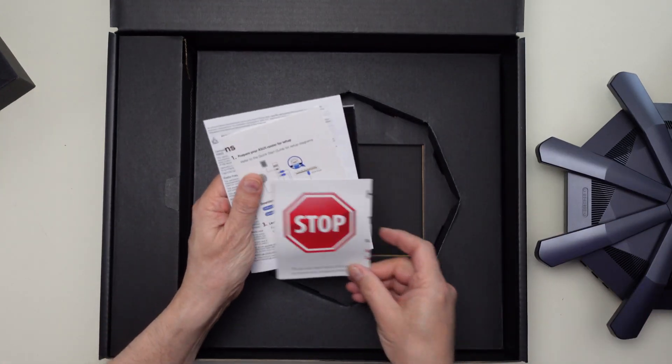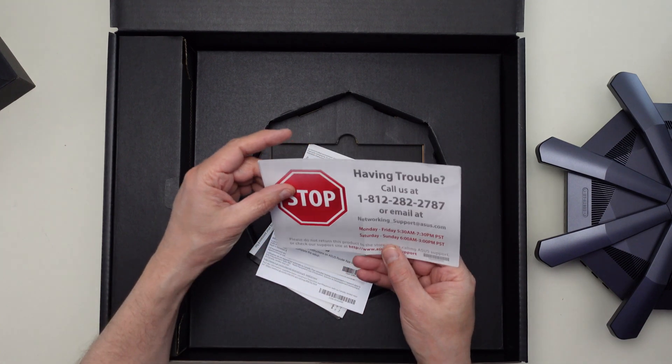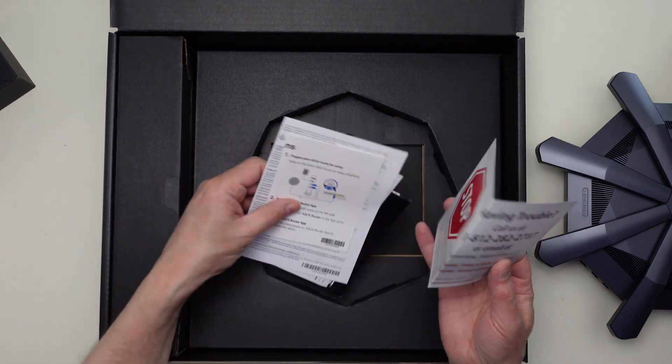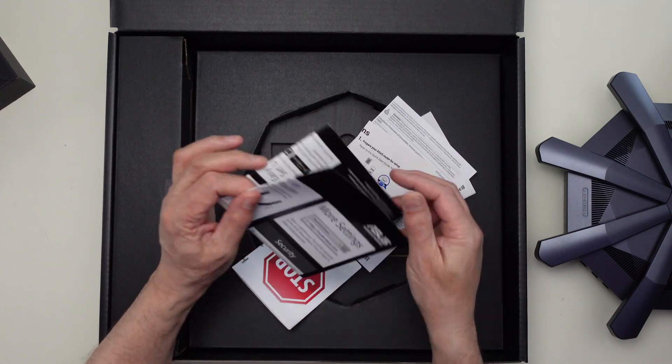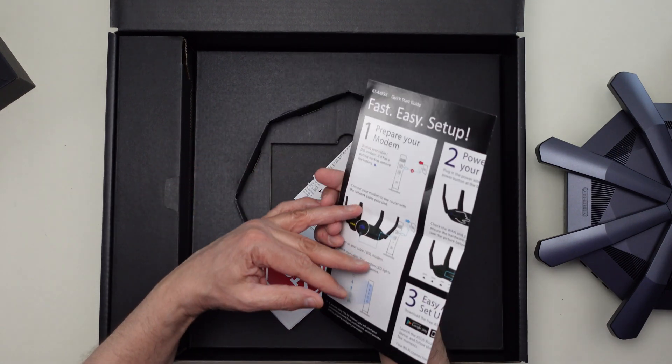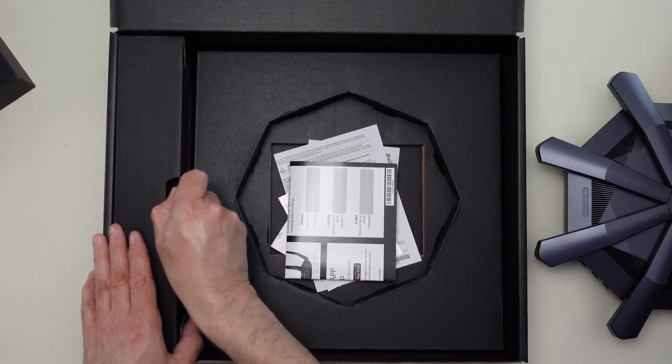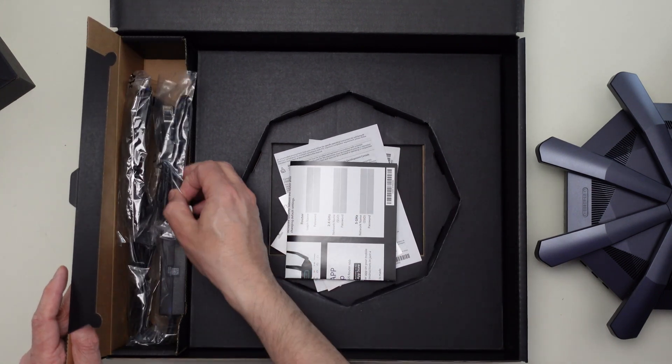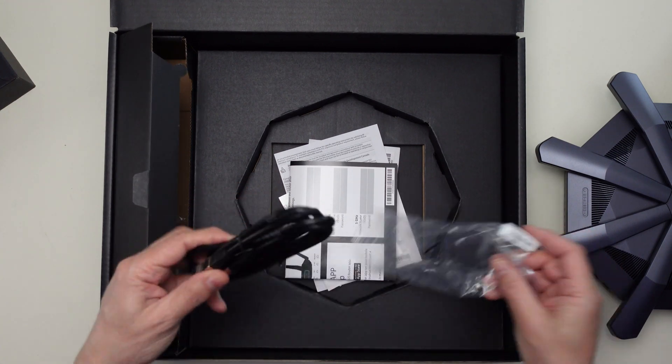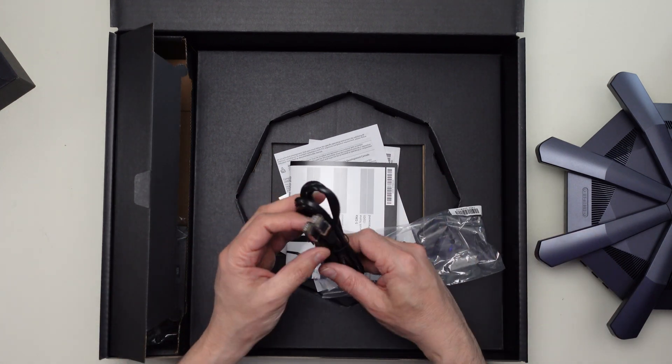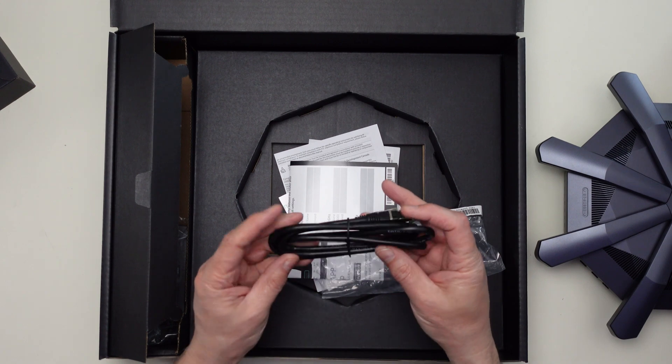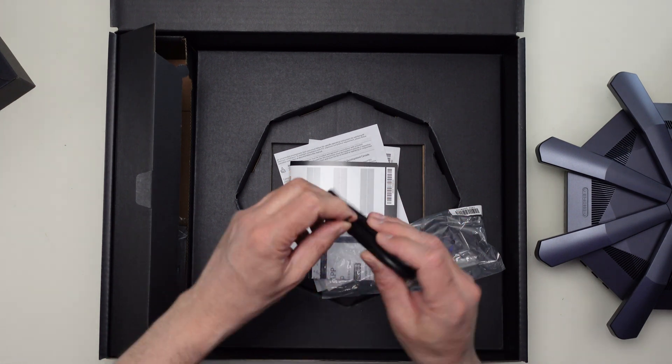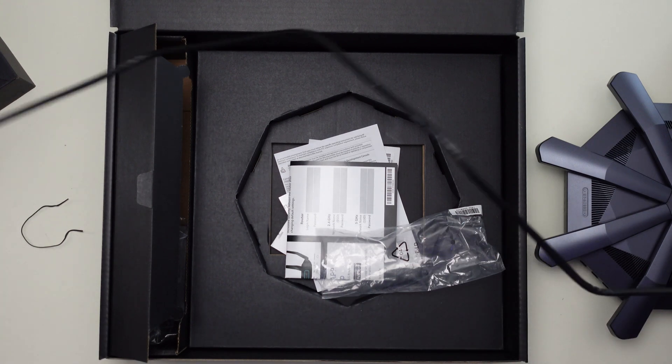What else is in here? We got some instructions, basic getting started, having trouble, who to call, and so forth. Looks like a quick start guide. Getting everything set up here. What do we got over here? They gave us a Cat 7 or Cat 8 cable, can't tell. Don't see any printing on it. Let's see how big this cable is. It's probably about four to five feet long.